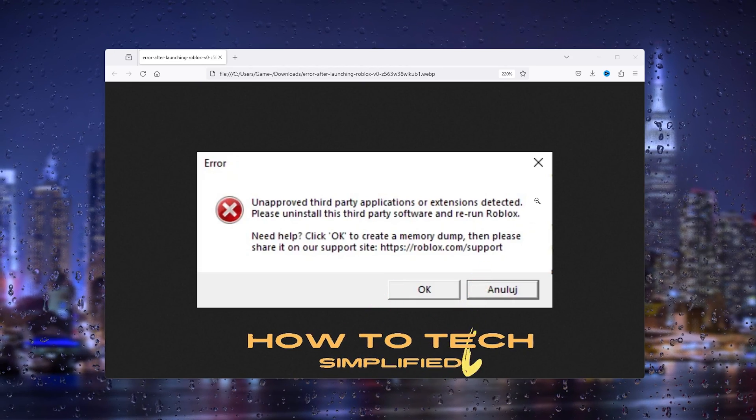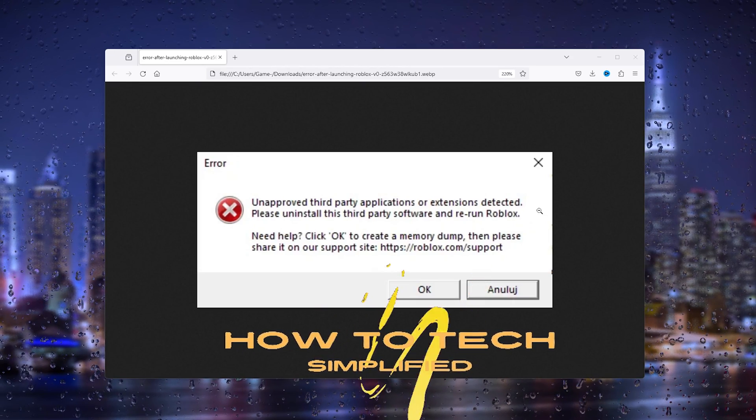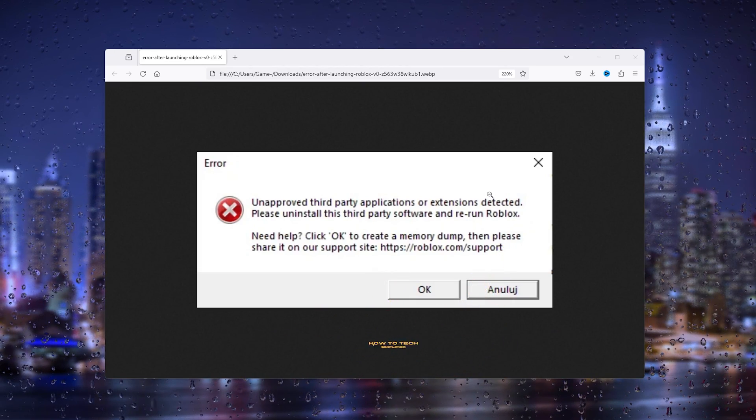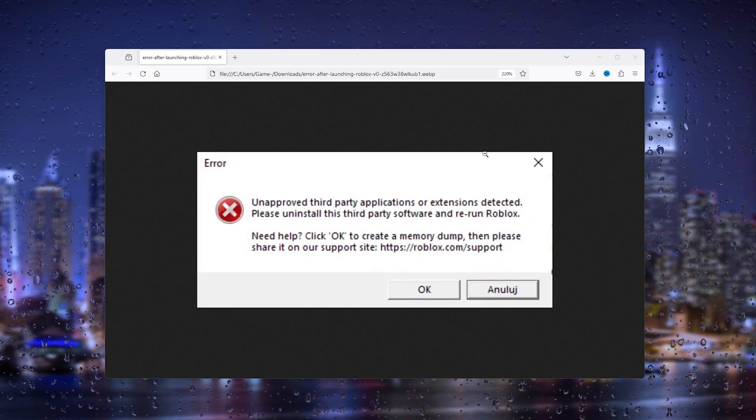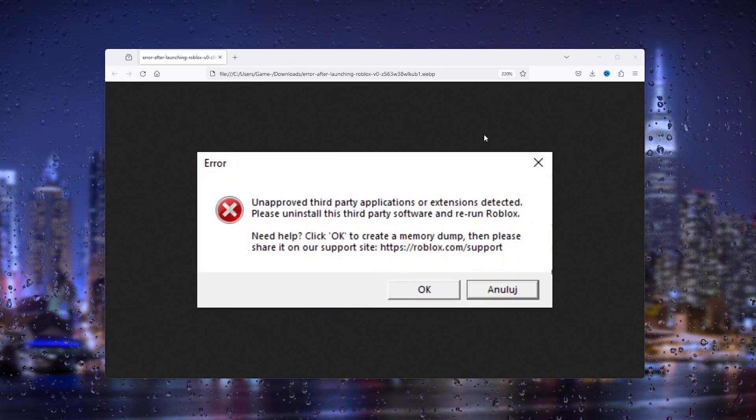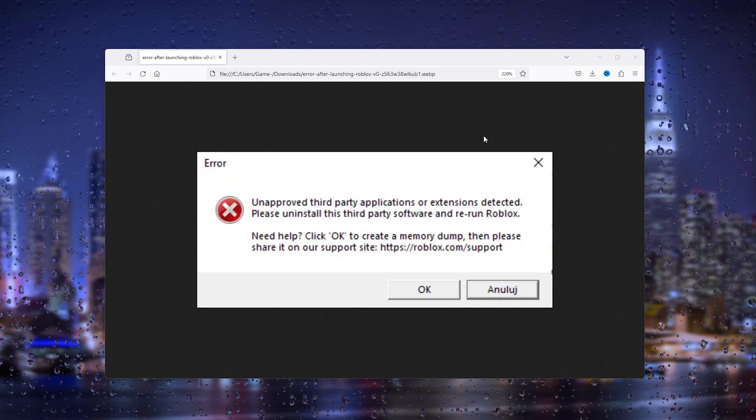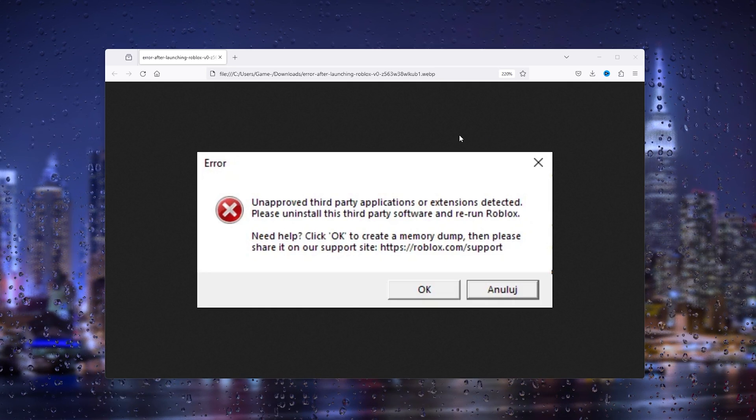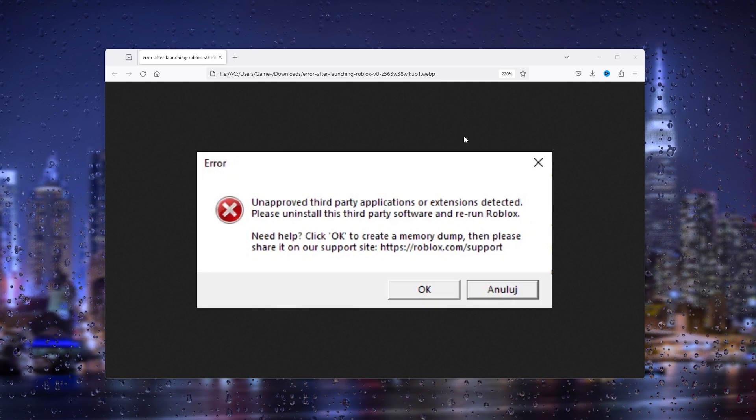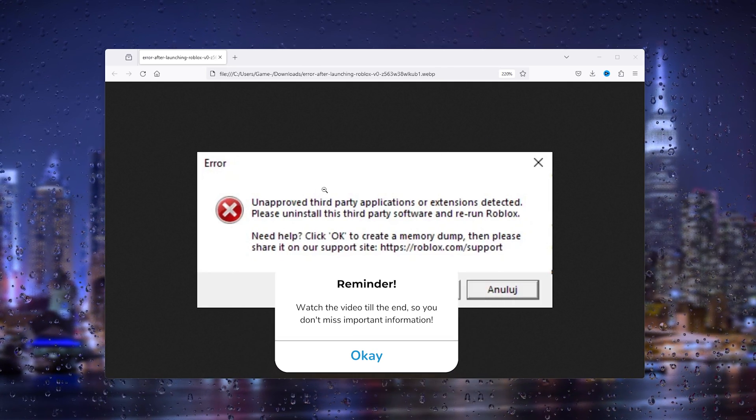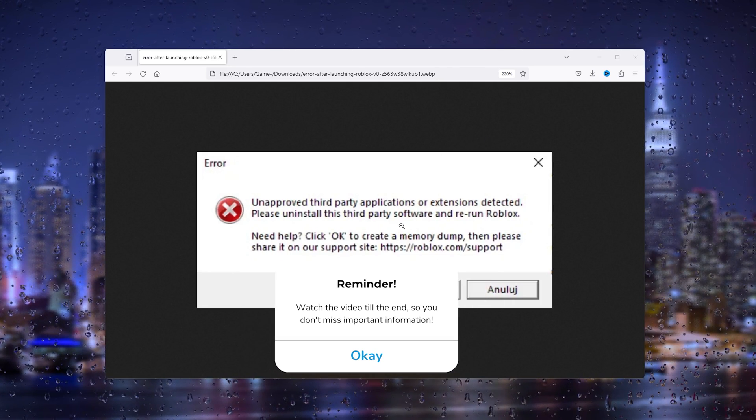Hey guys, it's How Detect Simplified, and in this easy tutorial I'm going to show you how to fix the Roblox unapproved third-party application or extensions detected error.